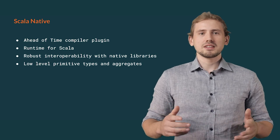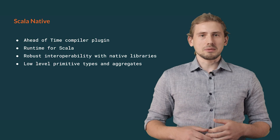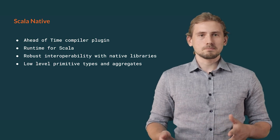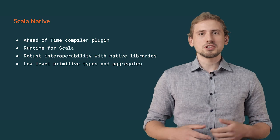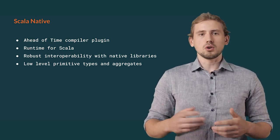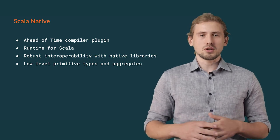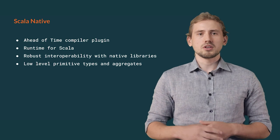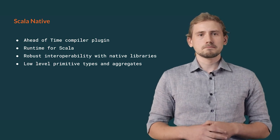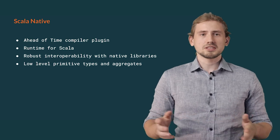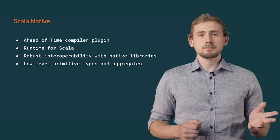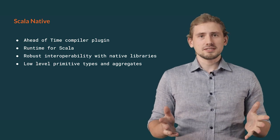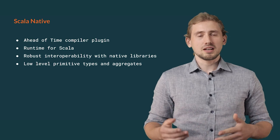Scala native is a compiler plugin allowing you for ahead of time compilation of Scala programs. It provides a new runtime for your applications which is independent from the JVM. It is shipped with its own partial implementation of Java standard library allowing you to use its mostly common used features. Scala native also contains a robust internal layer allowing you to interact with native libraries.